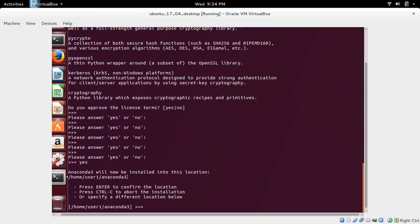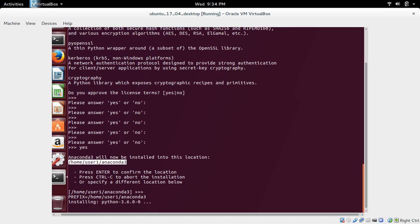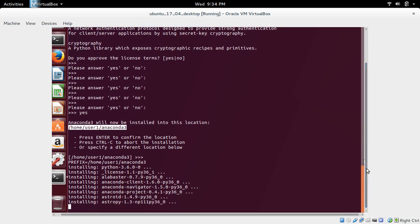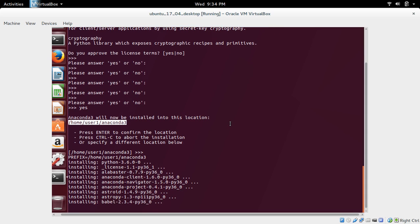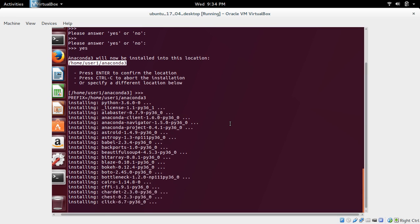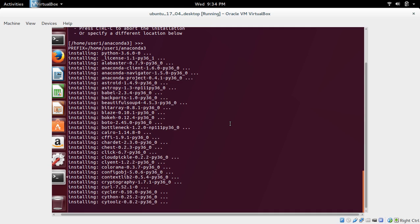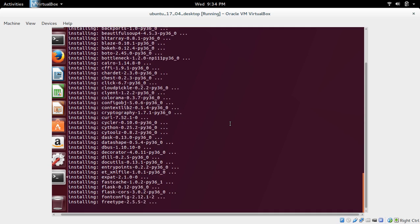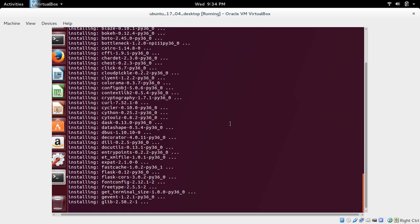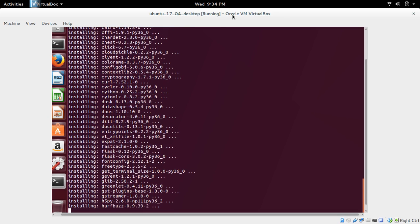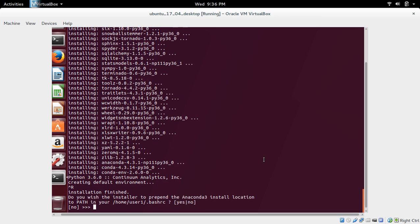So this is the default location where it's going to install Anaconda. We need to press enter to confirm the location. Press enter. Installation started. So it is installing Python 3.6.